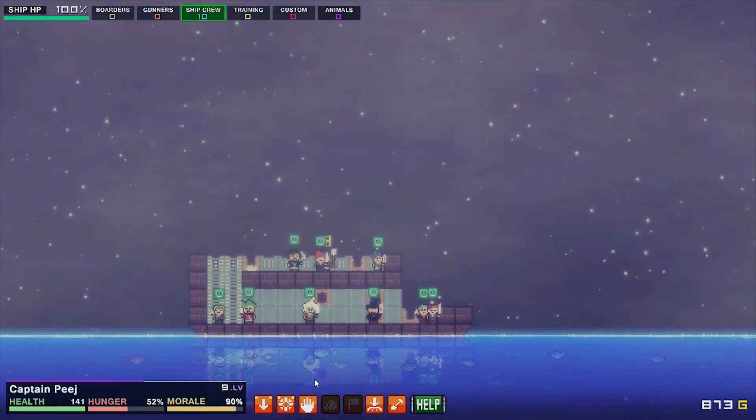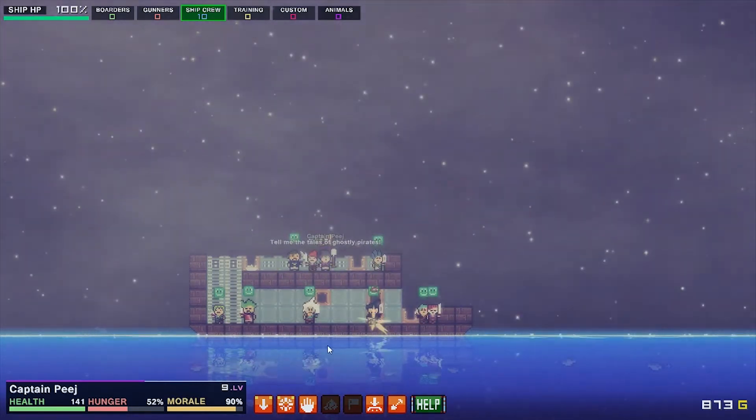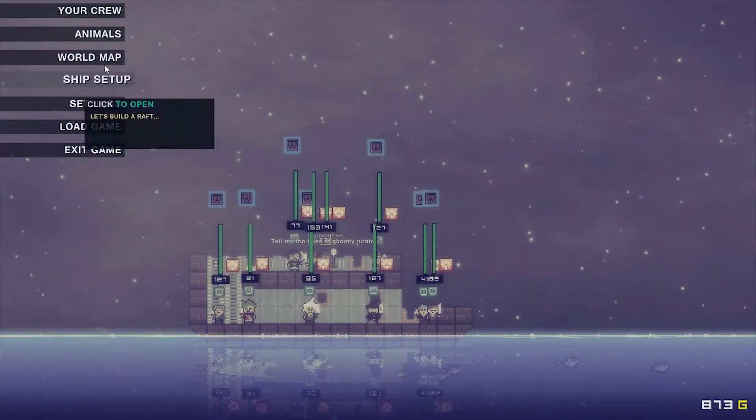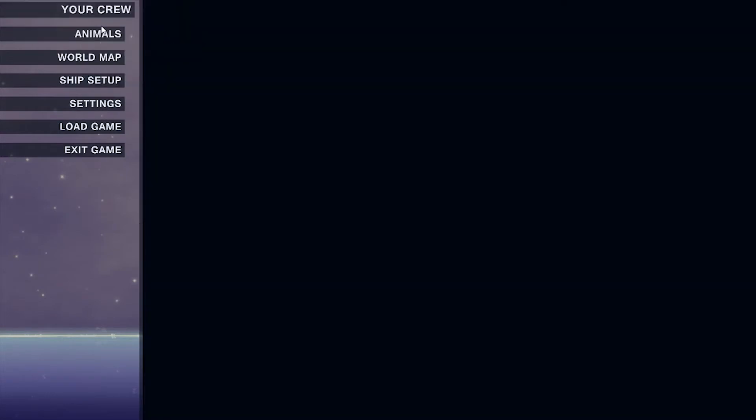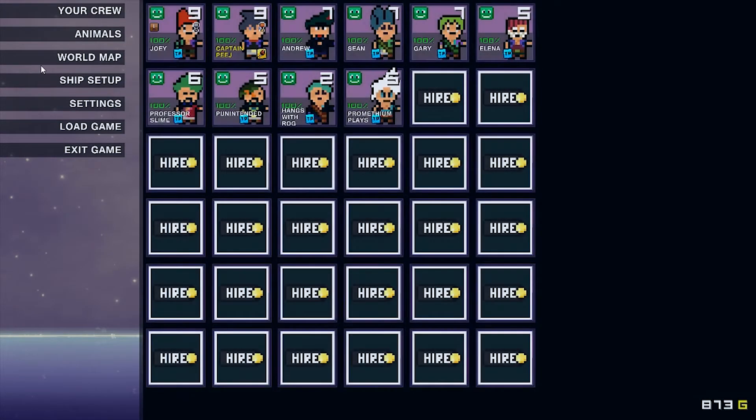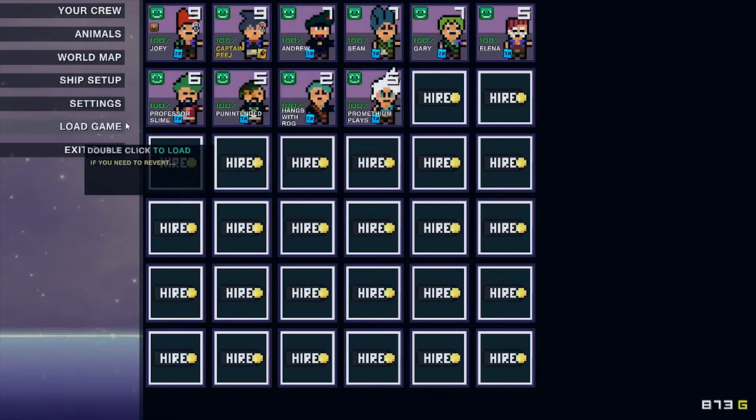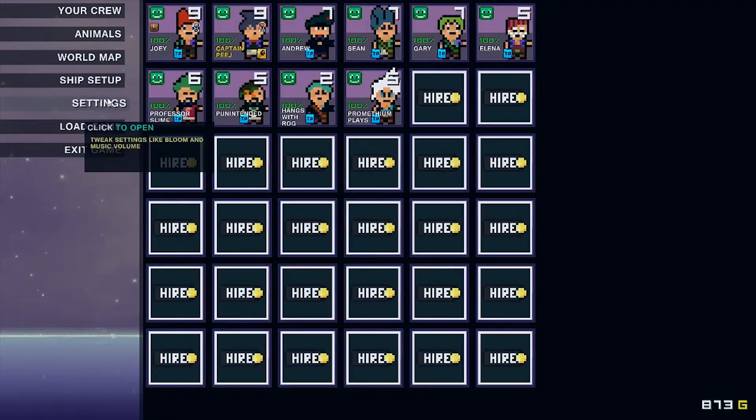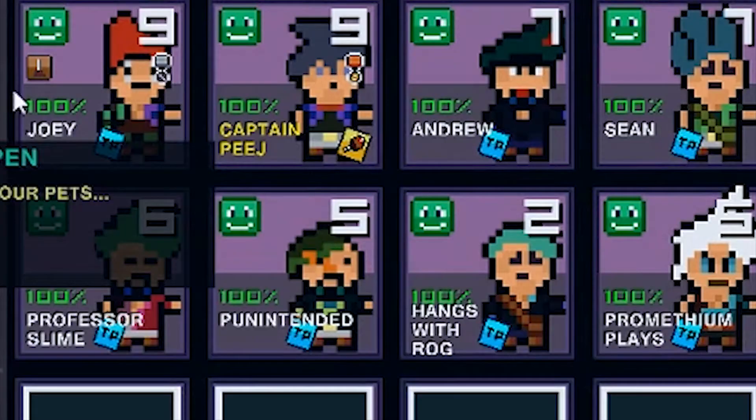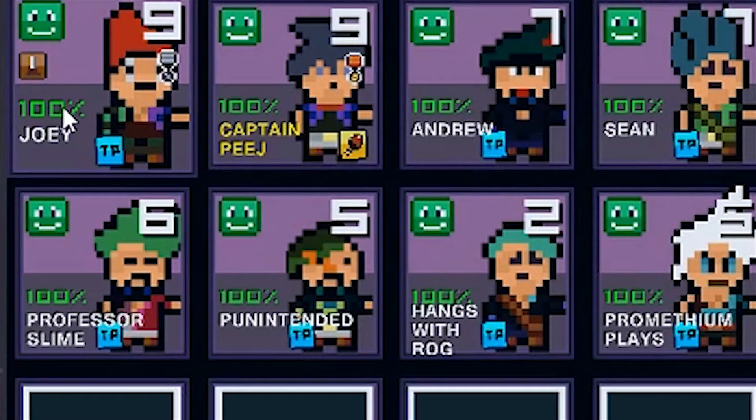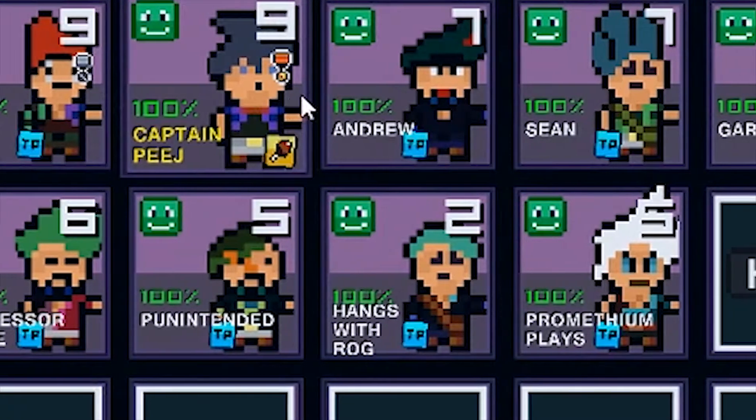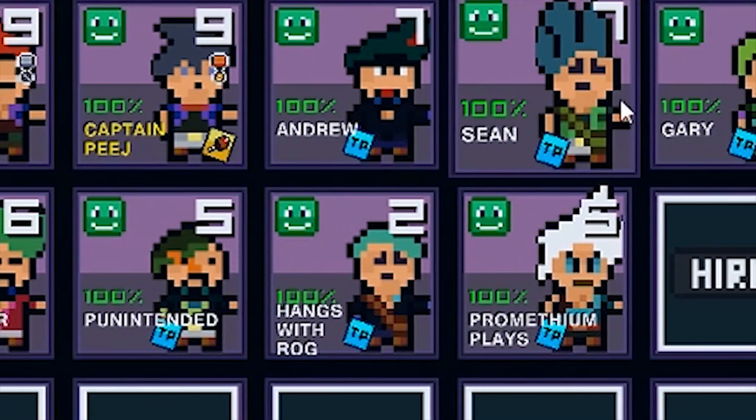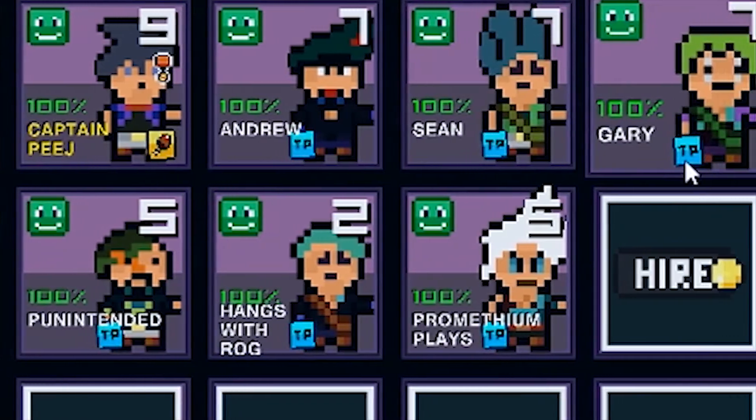Last episode, unfortunately, we lost a crew member. RIP 1FG. Now let's take a quick look at our crew so far. We got the main five: Joey, Captain Me, Andrew, Sean, and Gary, and they're all doing fine.